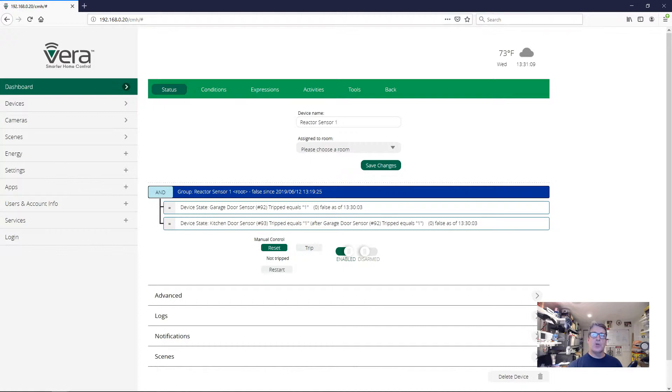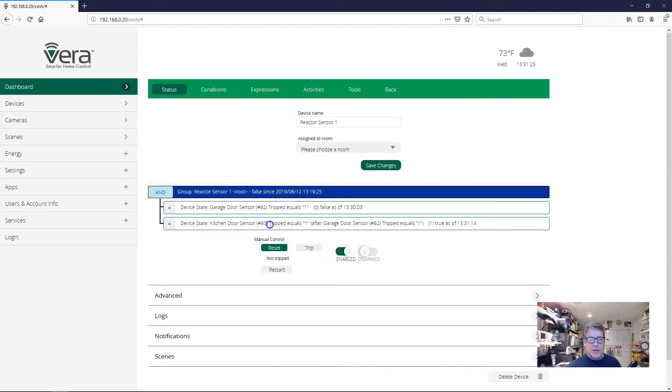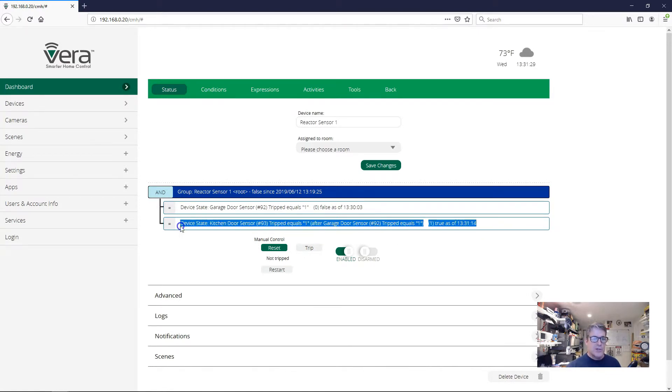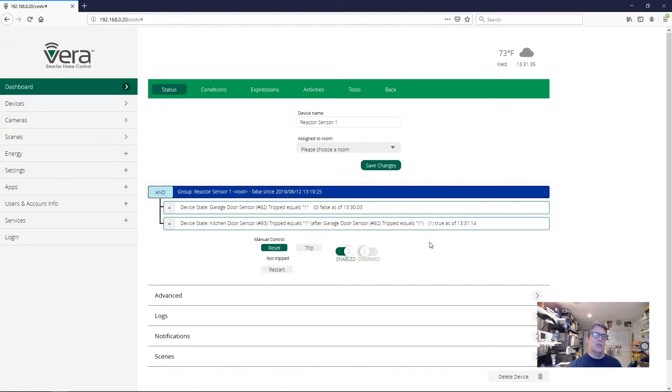I'm going to trip the kitchen door first. So let's open the kitchen door. And we can see the kitchen door is open because here's the value of tripped, it's one. And so our condition has been met, tripped equals one, but the whole condition has not gone true. And that's because we haven't met the after sequencing condition.